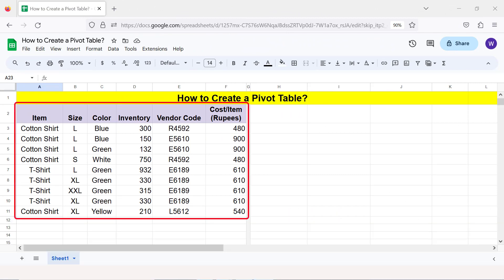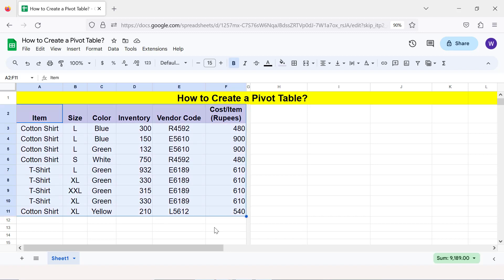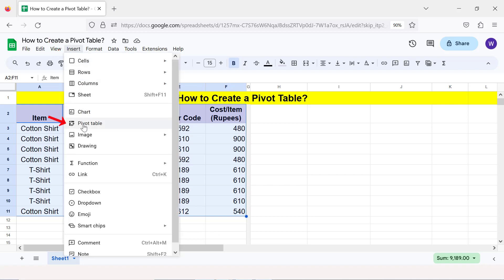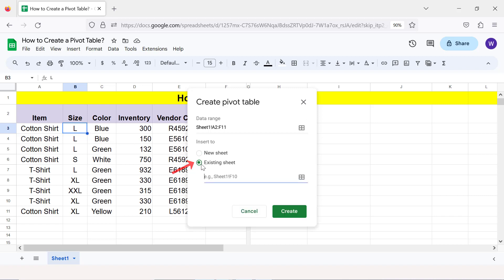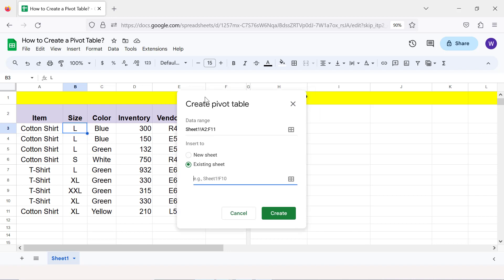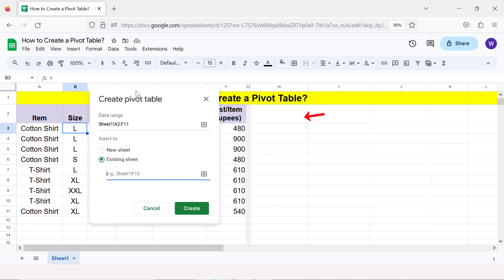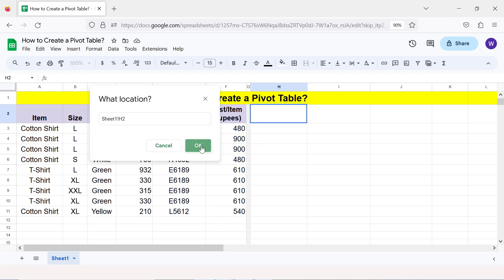How to create a pivot table: first, select the headers and data for which you want to build a pivot table. Click Insert, then Pivot Table. Specify whether you want to create the pivot table in a new sheet or the existing sheet. I will use the existing sheet in this tutorial because it helps to see the original data and the pivot table data together. Move the dialog to the left to specify the data range, then click a cell to specify the starting cell of the pivot table and click Create.